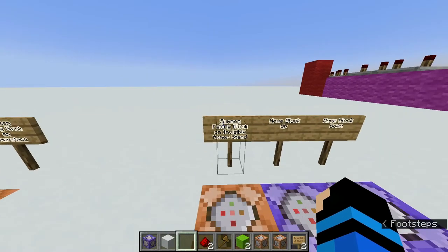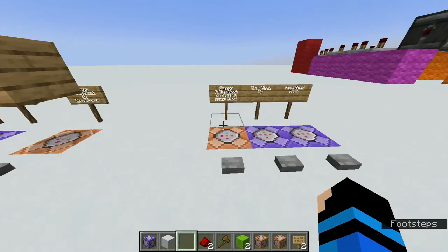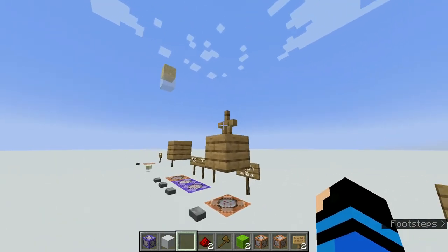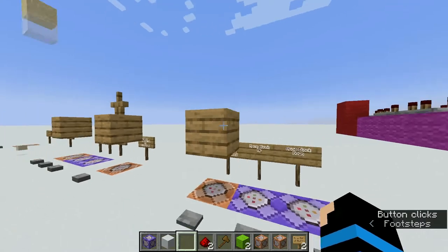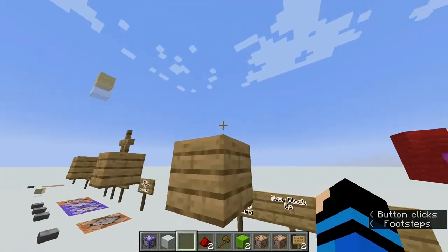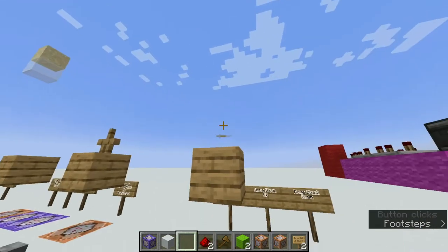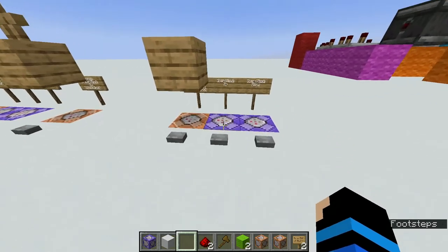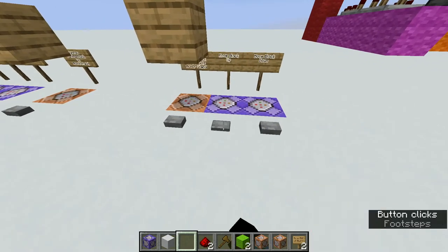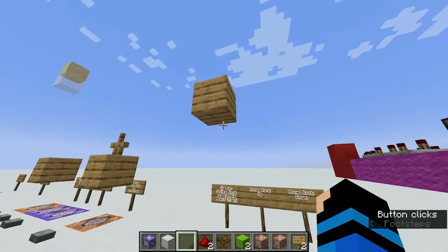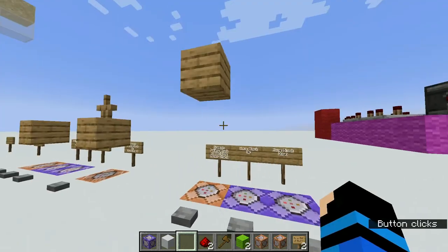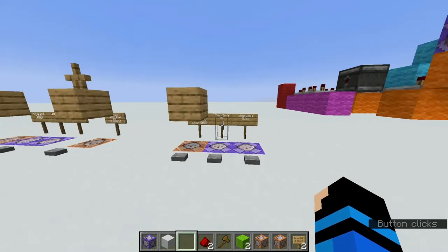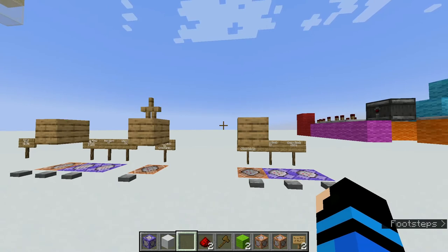When you summon the falling block on an invisible armor stand — this is the same command, just with invisible set to true — there's still an armor stand there but you just can't see it and can't hit it. Now since it's on the armor stand, when you move the block up it'll move smoothly, and when you move it back down it'll move back down very smoothly.